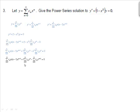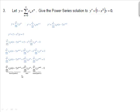To combine the summations, I need two things: the powers of x must be equal, and the lower indices must be equal. Start with the exponents — change the index from n to k, where k equals that exponent. This can have different values for each summation. On the first summation, k equals n minus 2, so n equals k plus 2. On the second, k equals n. On the third, k equals n plus 2, so n equals k minus 2.